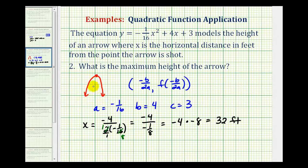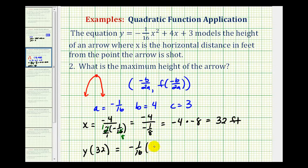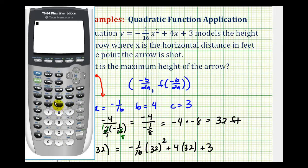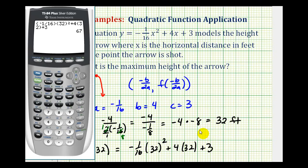This is the horizontal distance traveled at the maximum height. So to find the maximum height, we'll substitute x equals 32 back into the original equation. So we want to find y of 32, which is negative 1/16th times 32 squared plus 4 times 32 plus 3. Evaluating this on the calculator, the maximum height is equal to 67 feet.